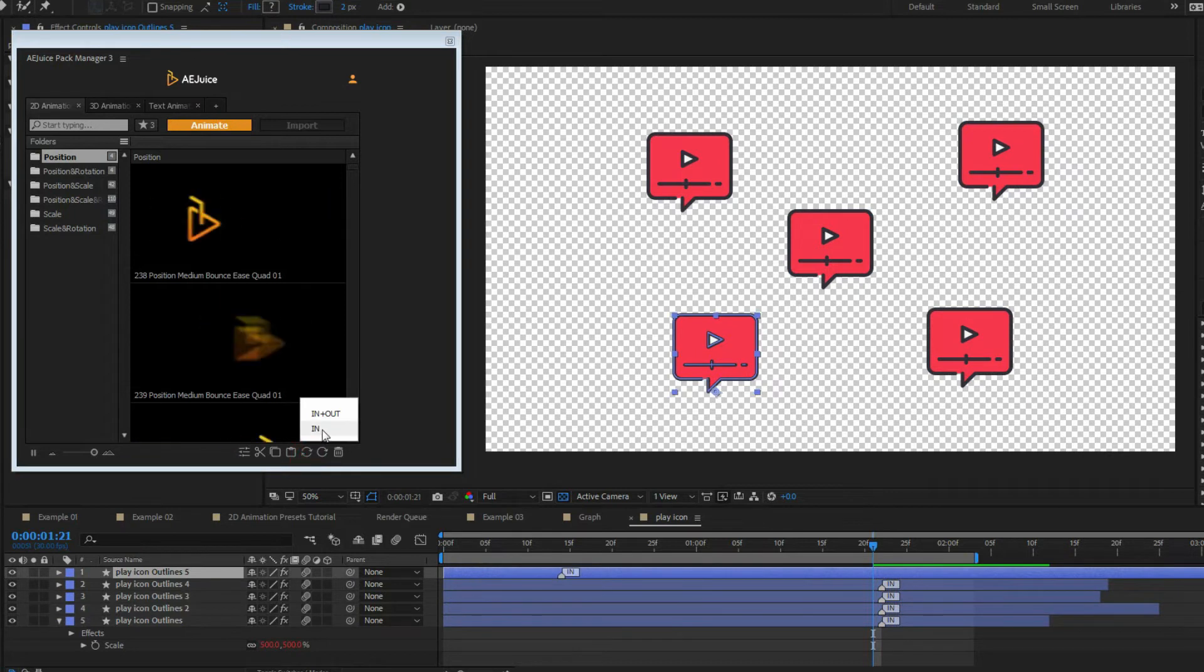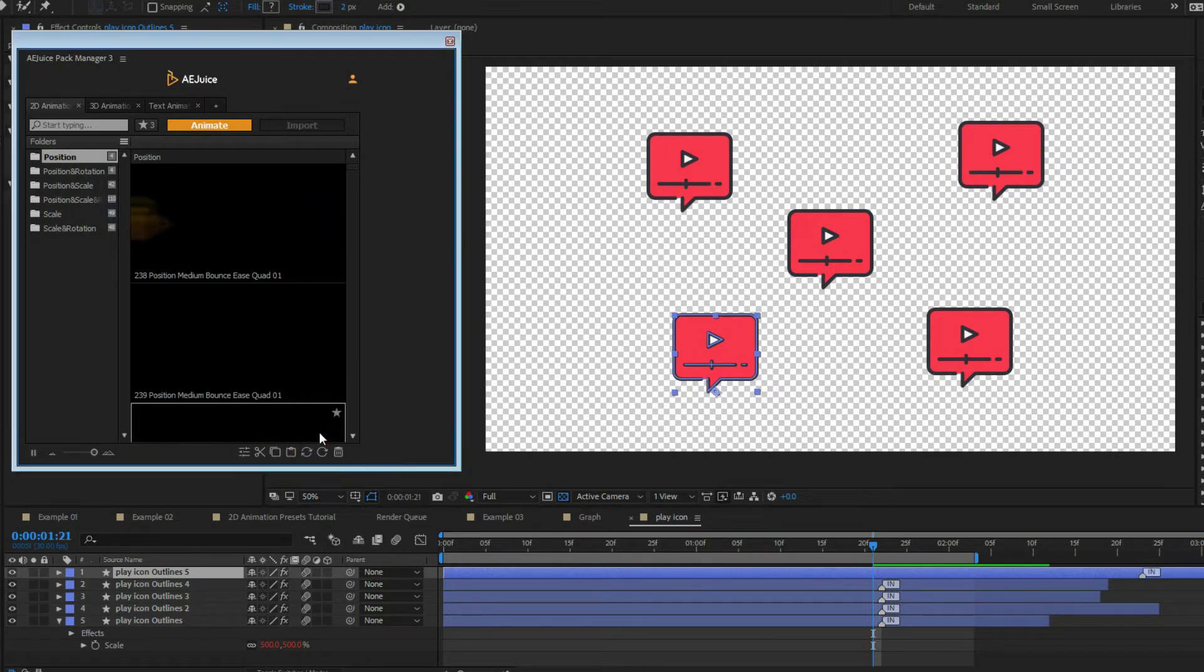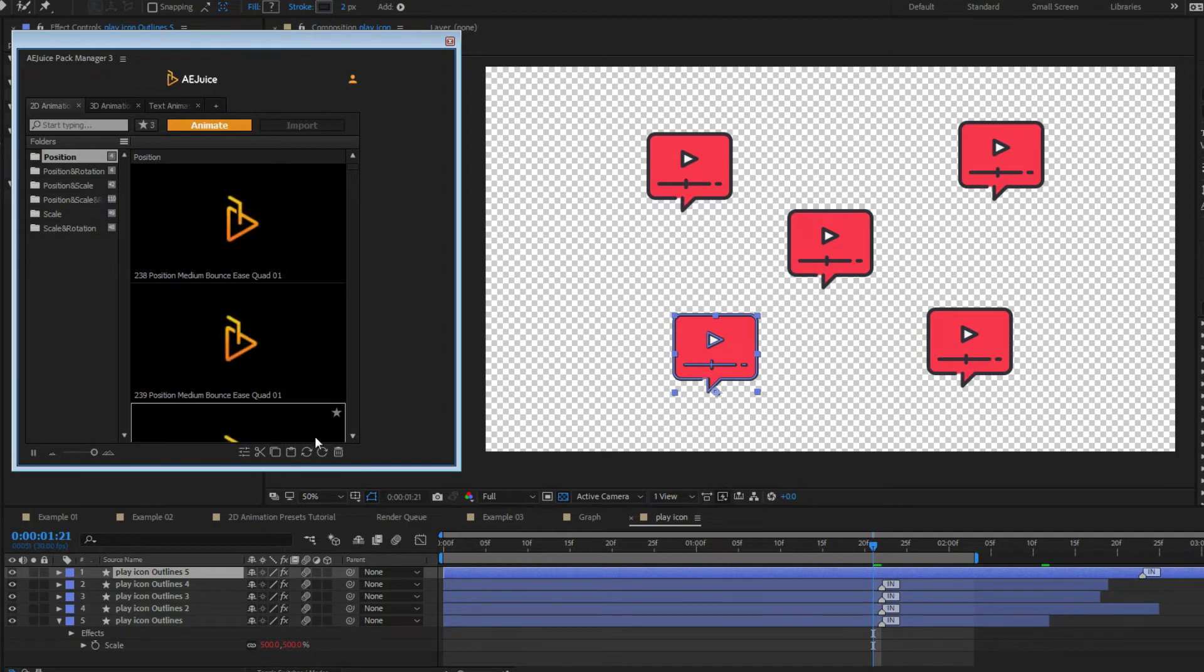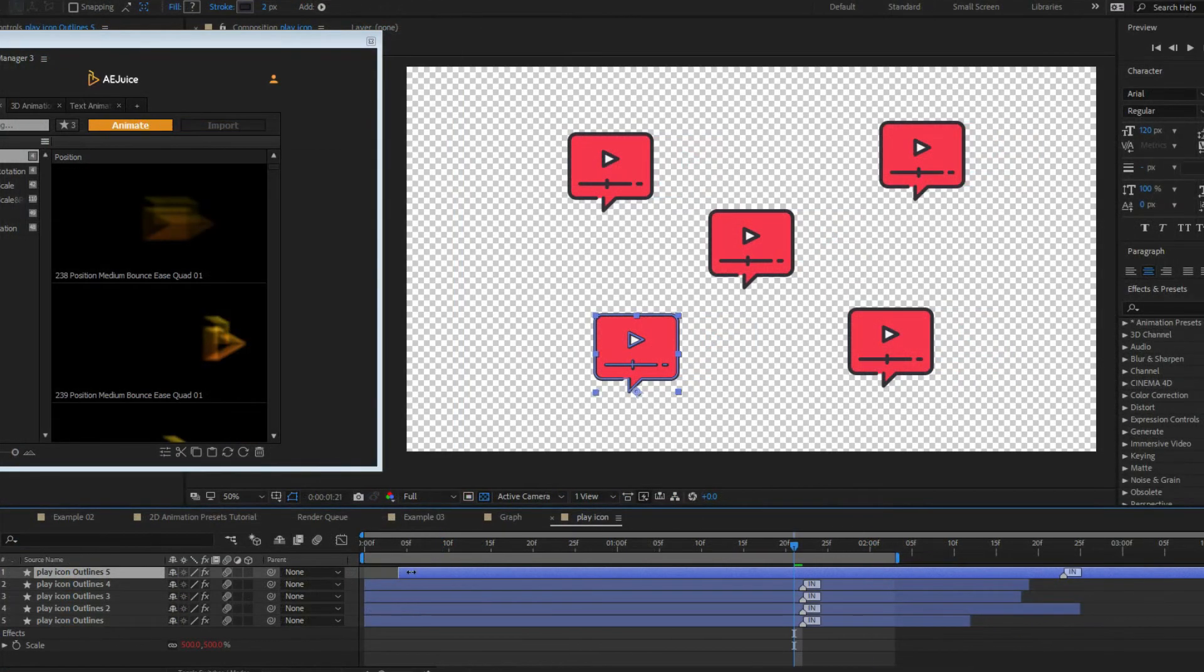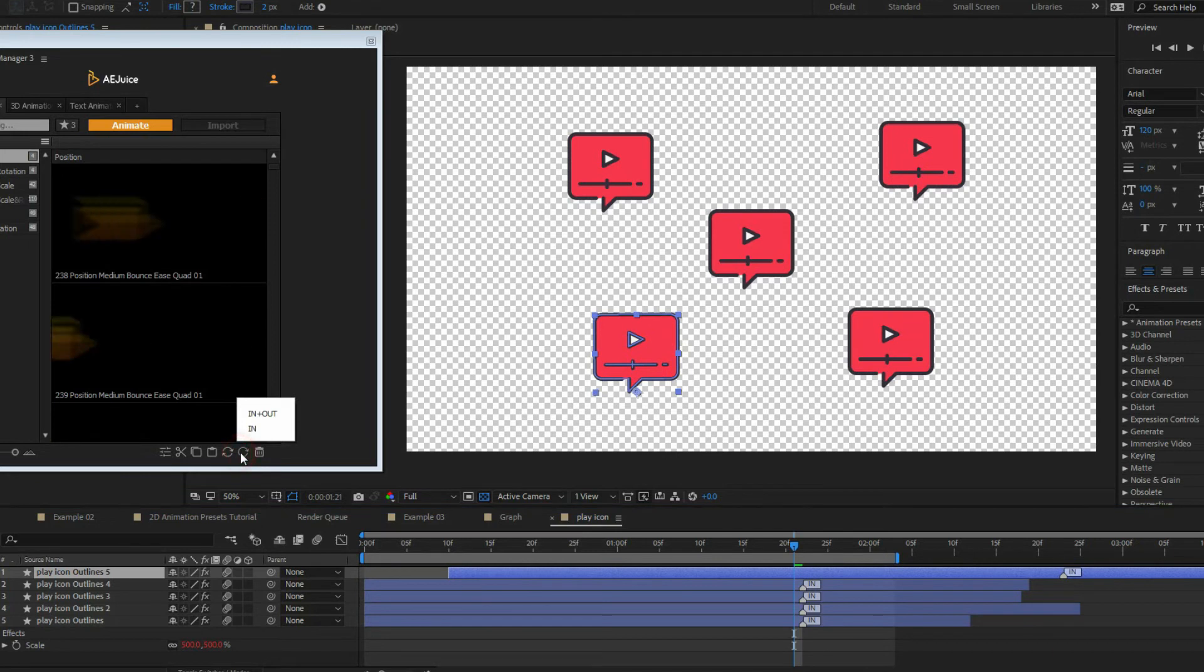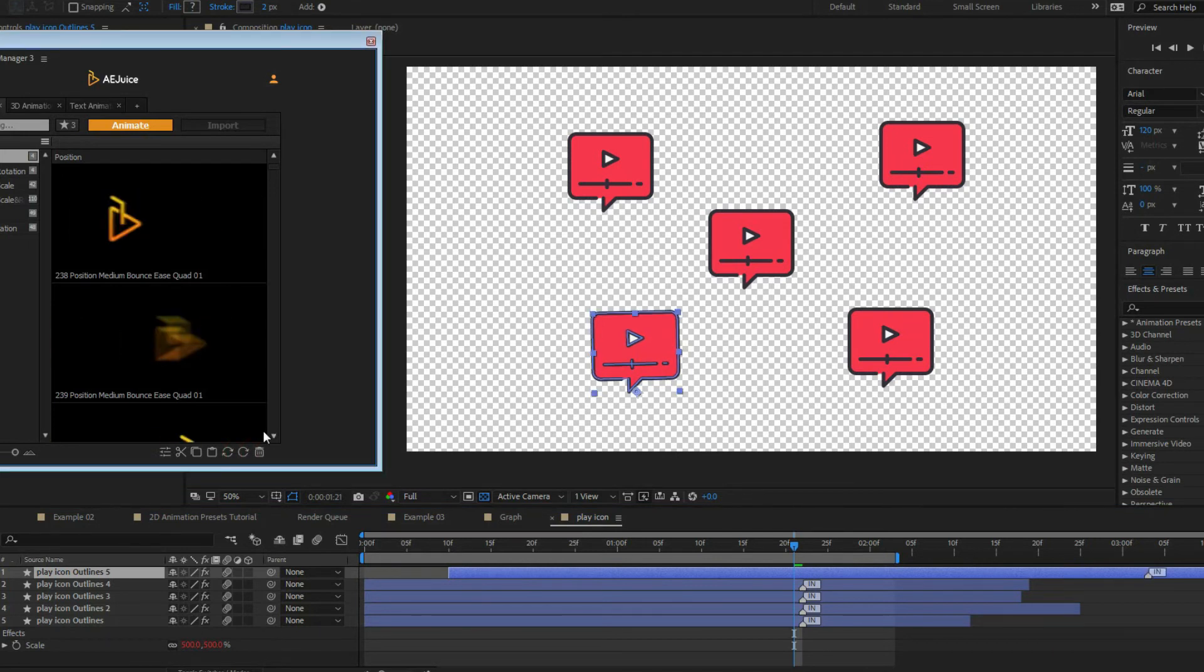Update button will restore the original marker position. It's helpful when you trimmed layers and need to update animations. The reset button will restore an original marker position and default preset values.